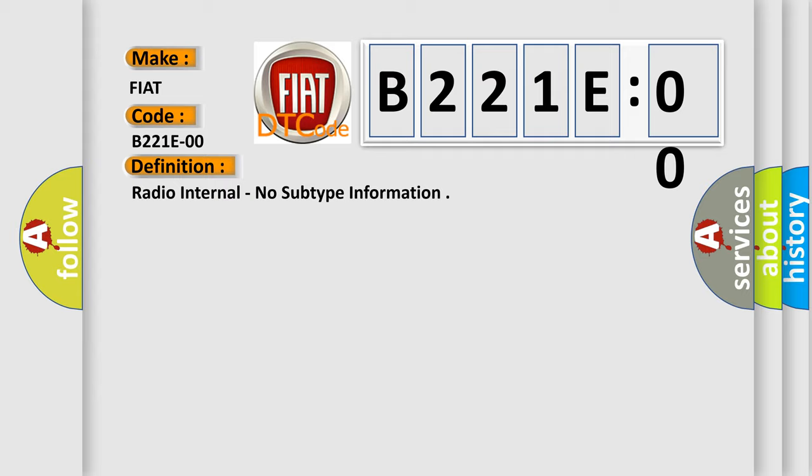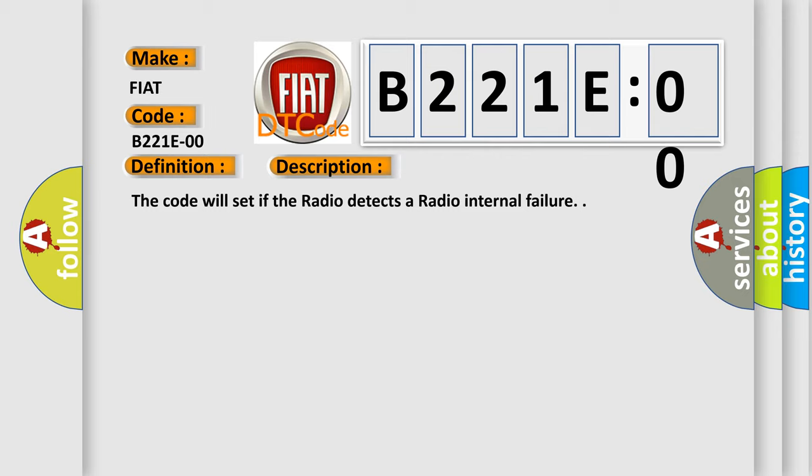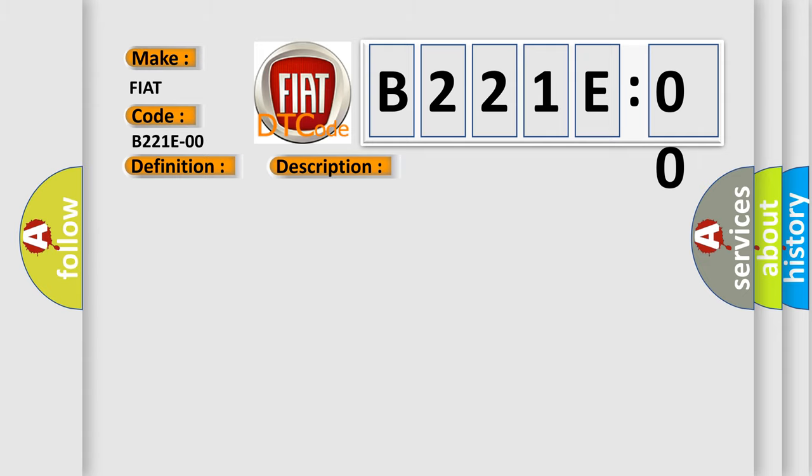And now this is a short description of this DTC code. The code will set if the radio detects a radio internal failure. This diagnostic error occurs most often in these cases.